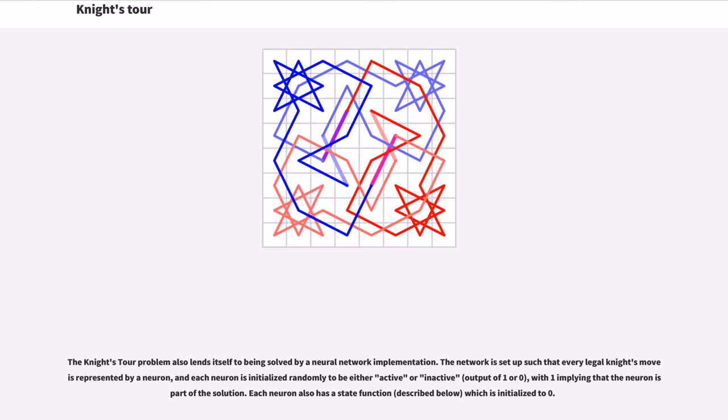The knight's tour problem also lends itself to being solved by a neural network implementation. The network is set up such that every legal knight's move is represented by a neuron, and each neuron is initialized randomly to be either active or inactive, with one implying that the neuron is part of the solution.